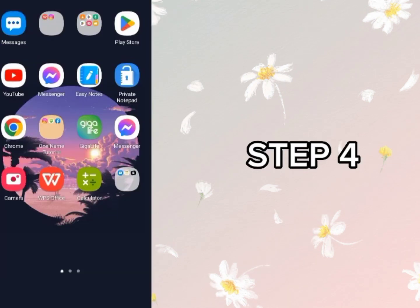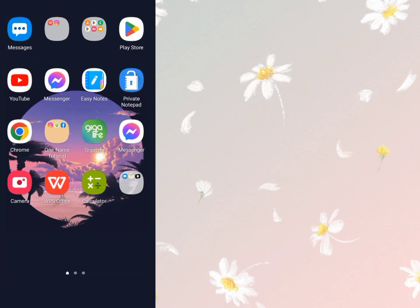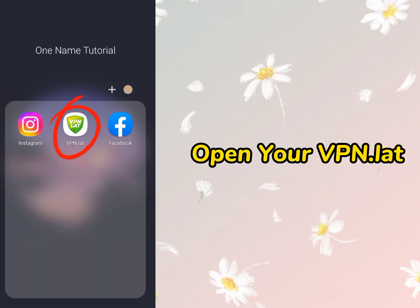Step 4. After connecting your Facebook account to Instagram, open your VPN Lat and connect to Indonesia.